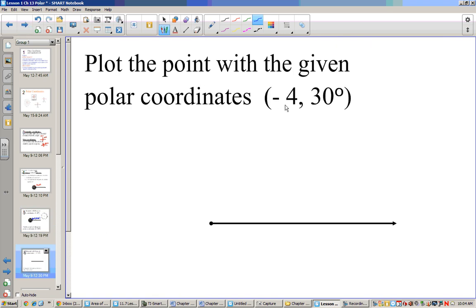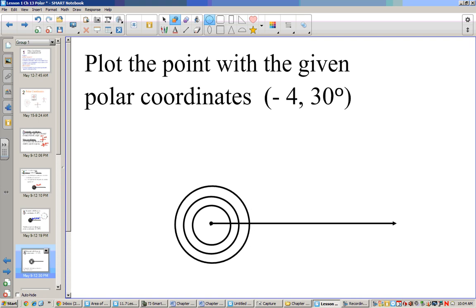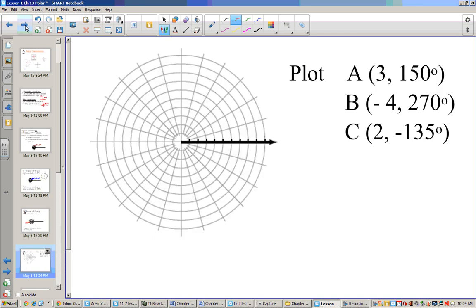If I want to plot the point (-4, 30), we still go up at 30 degrees, but instead of going out in that direction, we cut back the opposite direction — going 1, 2, 3, 4. So instead of out at 30 degrees, we're going on the opposite side — we call that (-4, 30 degrees). Pause the video and see if you can plot these three points on the graph.